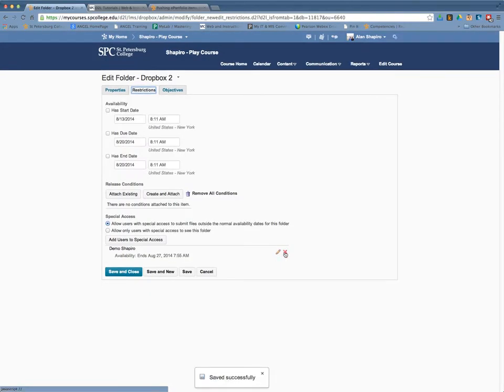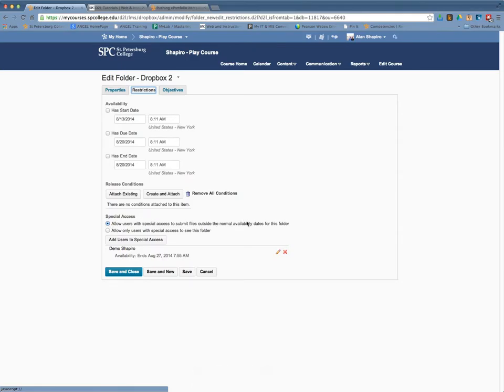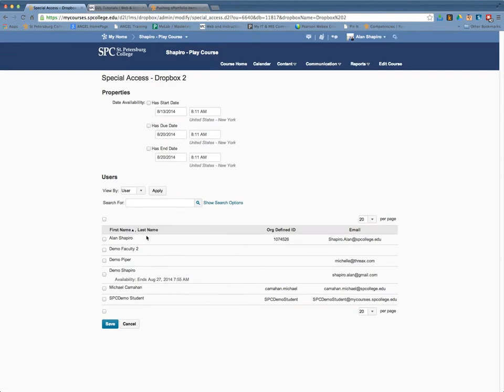In this particular case, if I need to add special access, the only special access that I can add on a Dropbox is going to be dates. So I click on Add Users to Special Access.